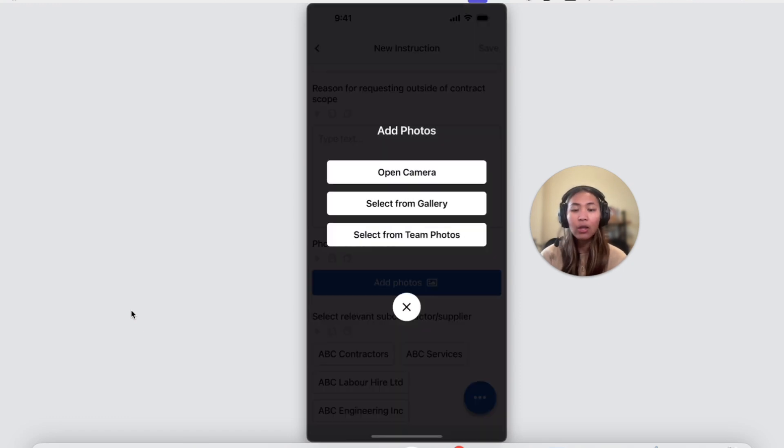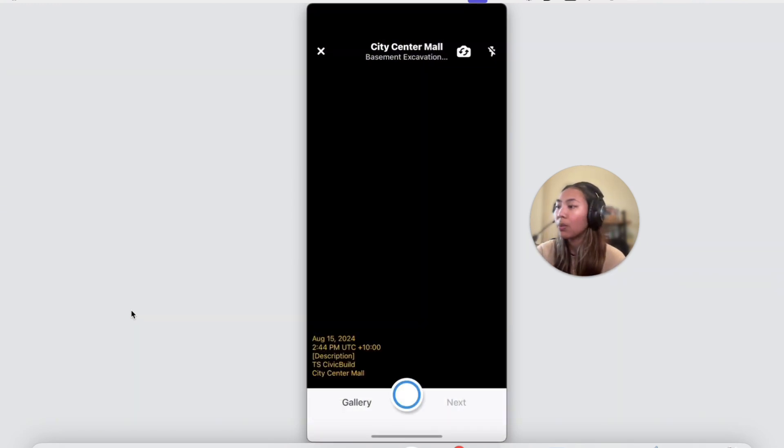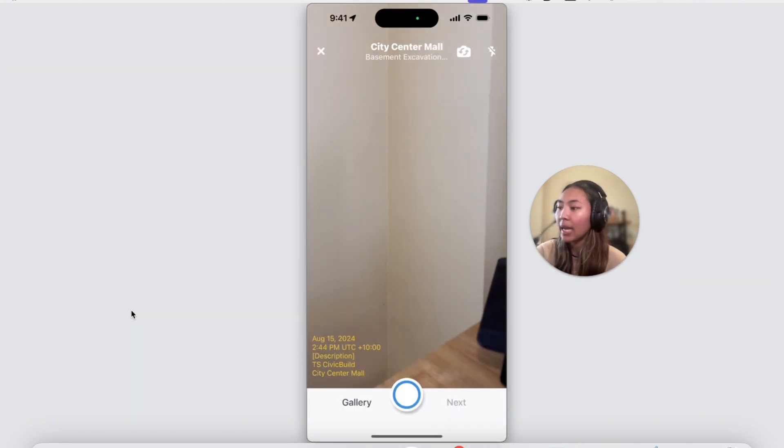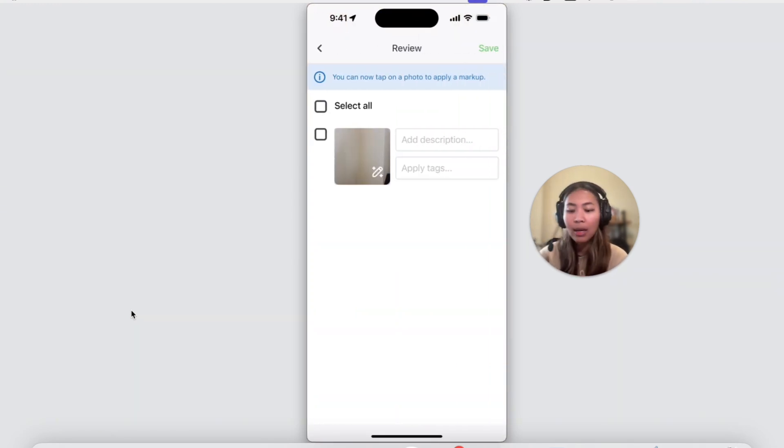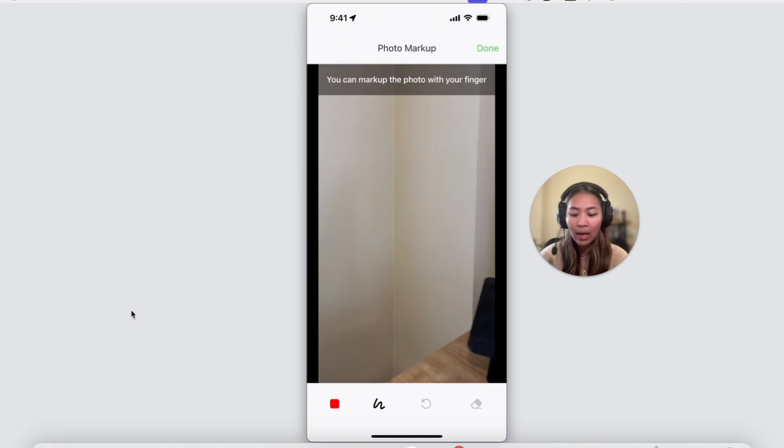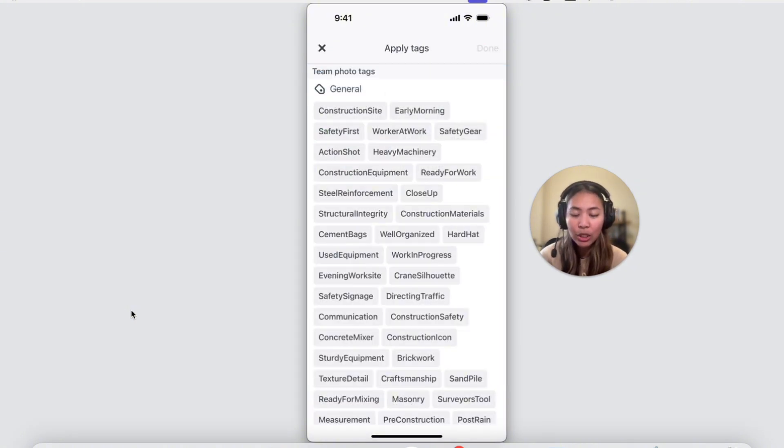Photos can be taken directly on the app or choose to upload images from your device gallery. Once photos are taken or uploaded, you can mark them up to highlight certain details and apply tags during this step for easy searching later on.